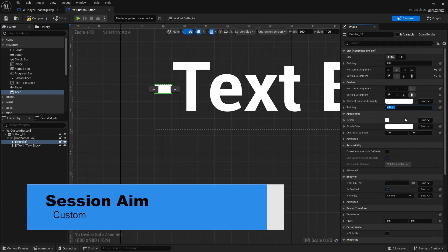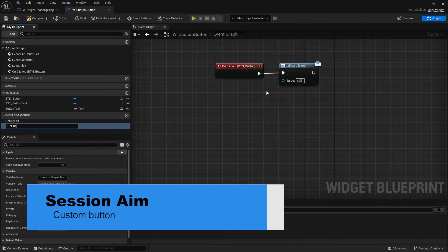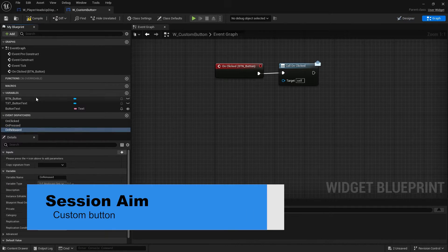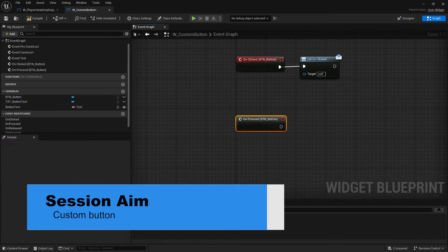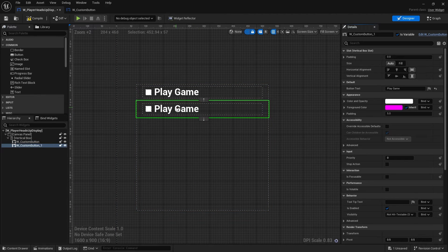Hi everyone and welcome back to our widgets series. In this episode we're taking a look at how to make a custom button for our menu. We're going to look at how to create a menu with a vertical box and create custom buttons that extend the ability of normal buttons in the UMG designer.